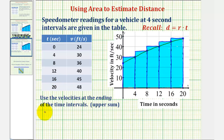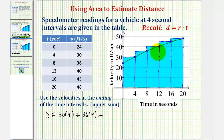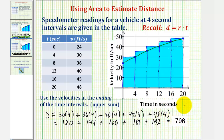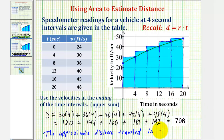The approximation using the ending velocities is: 30 times four, plus 36 times four, plus 40 times four, plus 45 times four, plus 48 times four. This gives us 120 plus 144 plus 160 plus 180 plus 192, which equals 796. So using these velocities as the height of the rectangles, the approximate distance traveled is 796 feet.